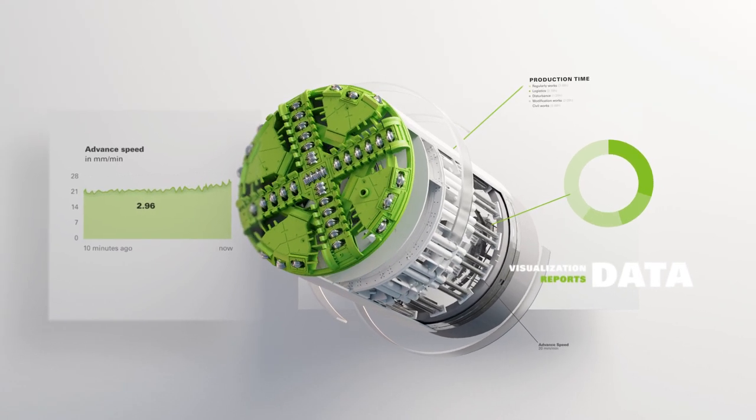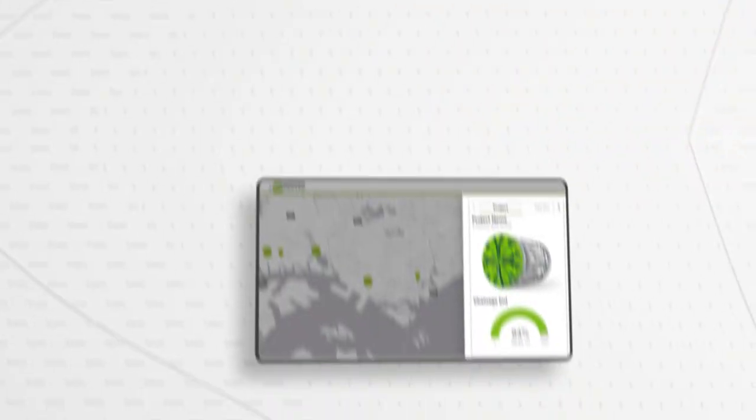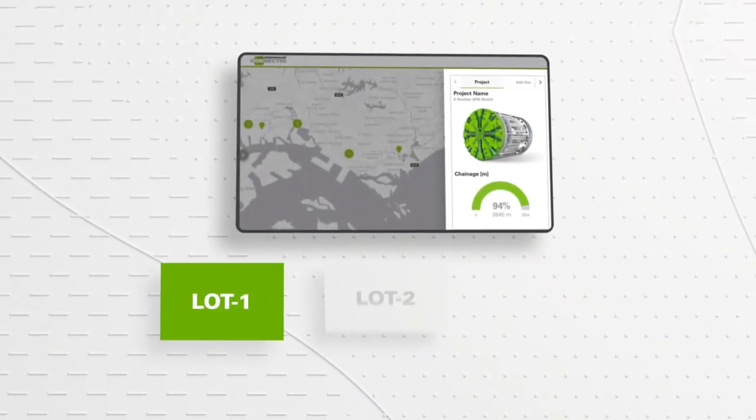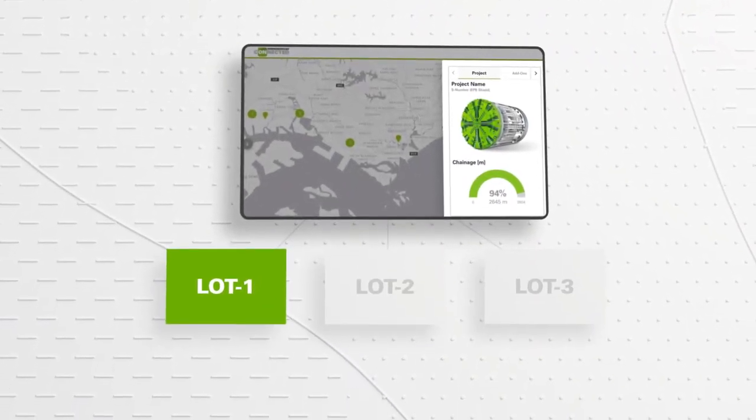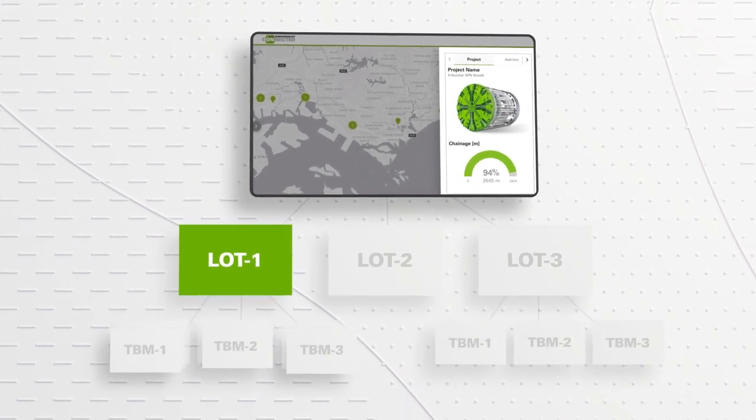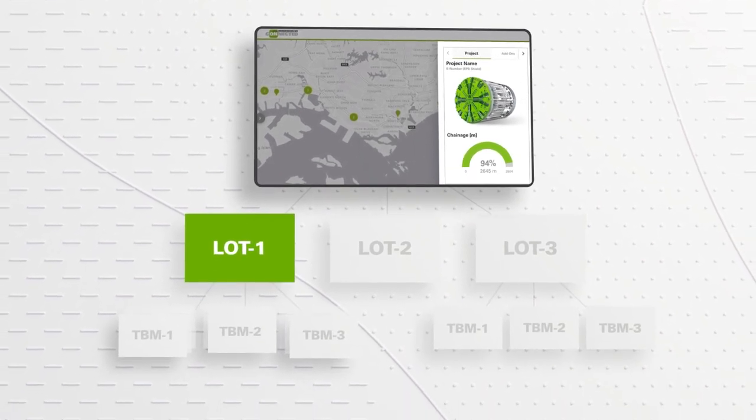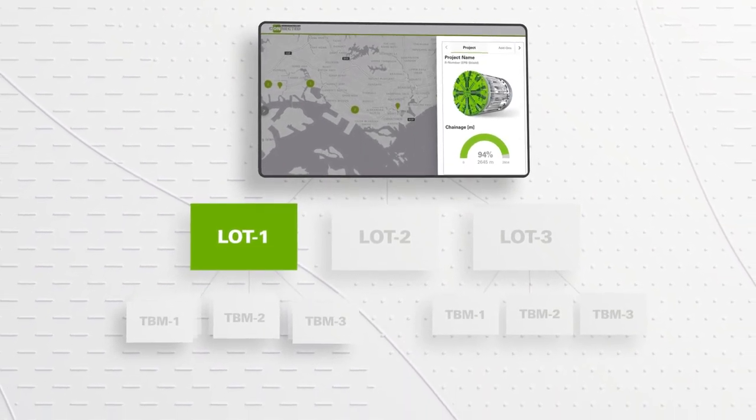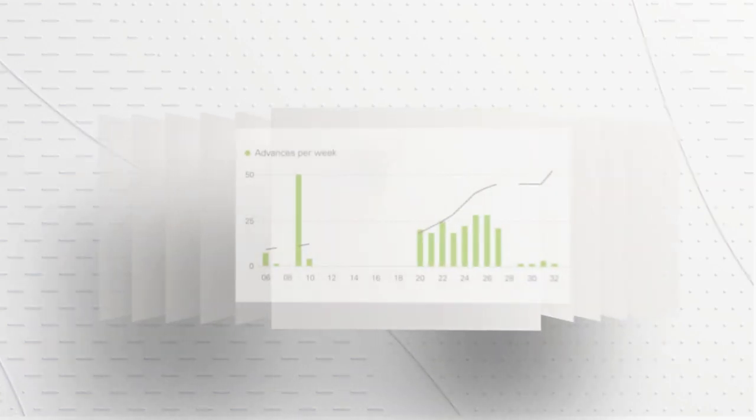The digital tool enables project specific visualizations, performance relevant reports and historical TBM data analyses at any time.